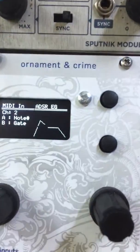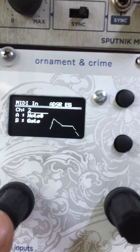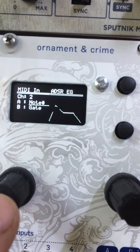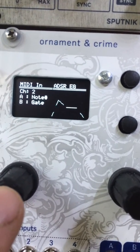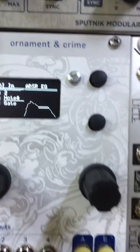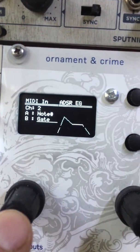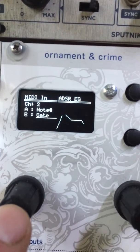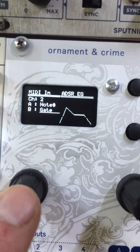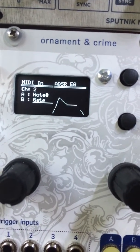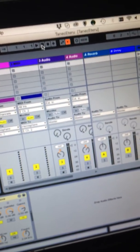So here I can choose the MIDI channel, the output of the A out — in this case I just have the note number — and then B is the gate. The gate starts when a note starts and then ends when the note off comes in for that. So I'm just going to start my project in Ableton here.